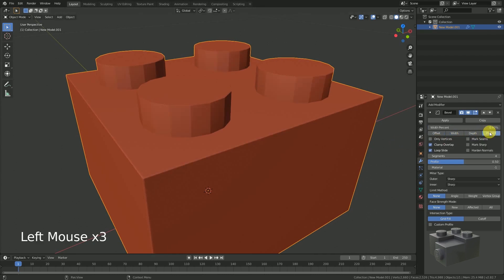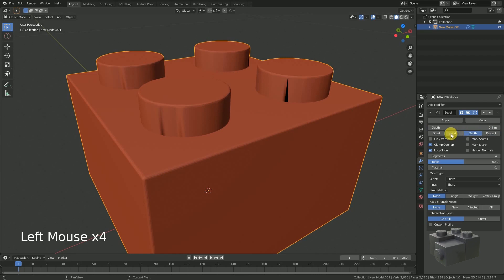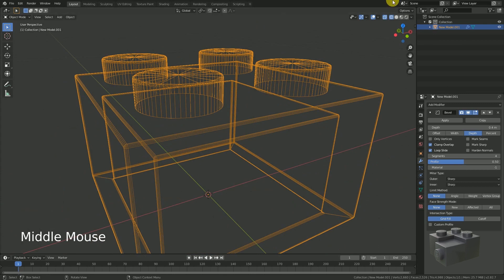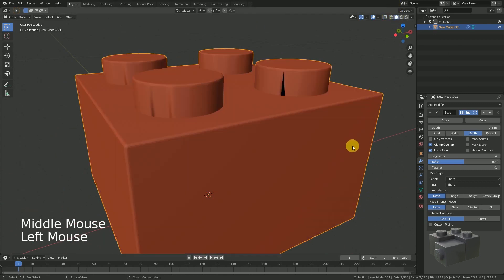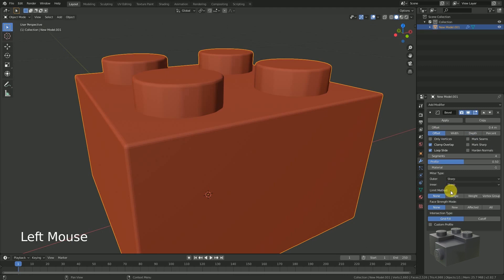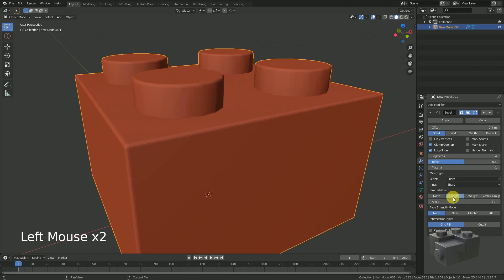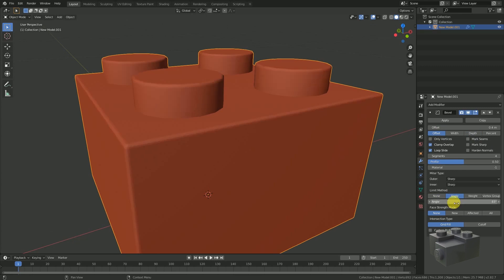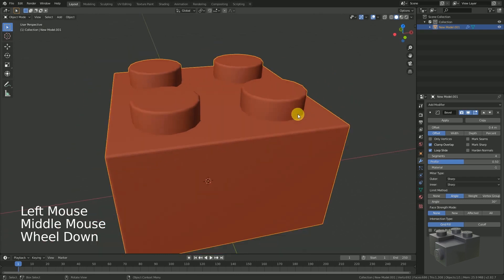This is our first solution, but there is a second one which gives you more control and I prefer this. First, disable the width method and set the limit method to angle. The angle limitation is the threshold, and now only edges with an angle above a defined value will be bevelled. Either way, our cylinder is not bevelled anymore.